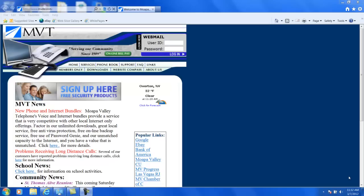First, you're going to open up your favorite web browser. It can be Internet Explorer, Firefox, Chrome, or Safari, it doesn't really matter. But in this example, we're going to use Internet Explorer.